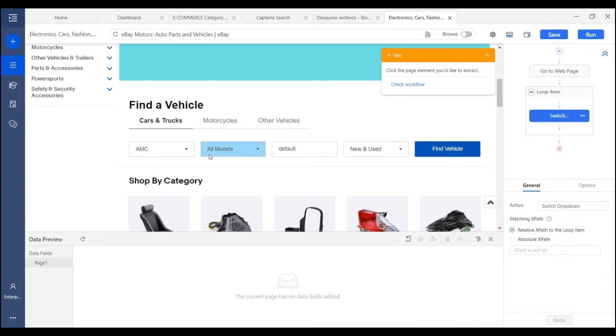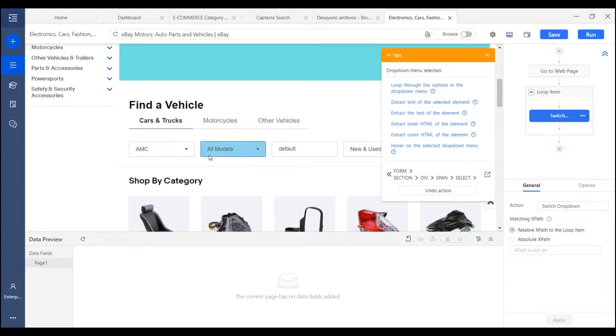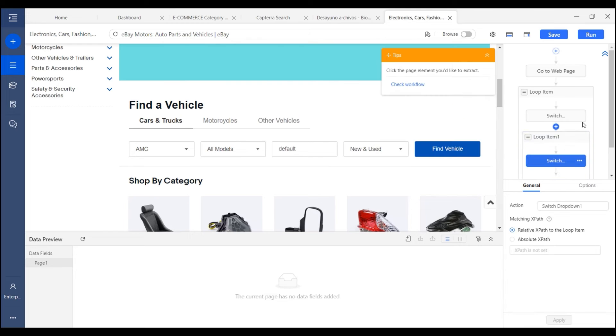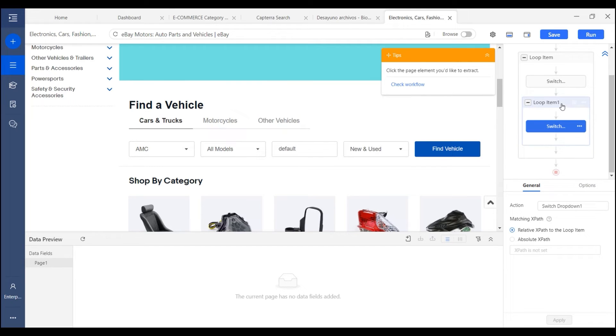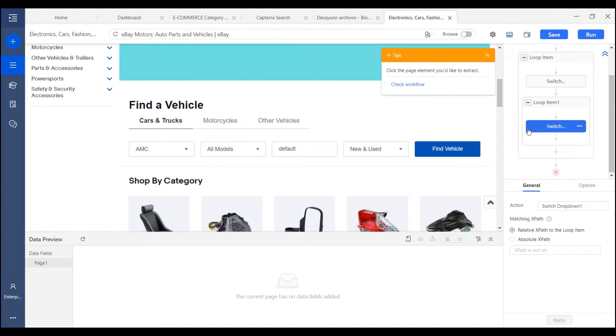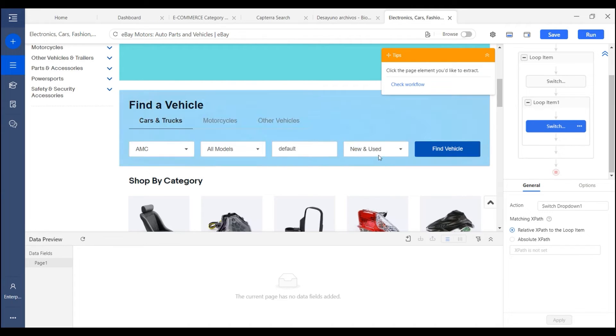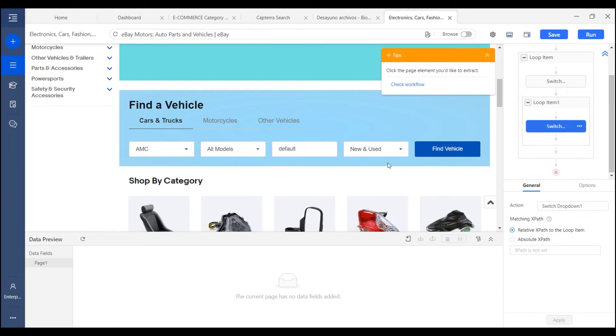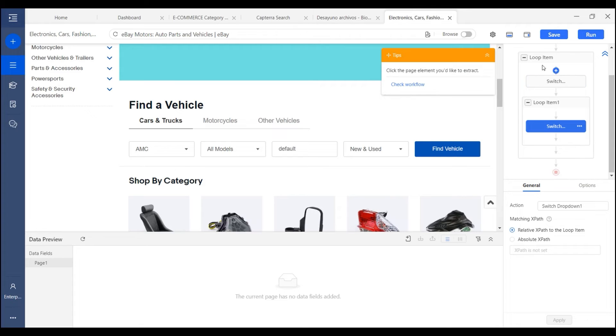We can continue to select the second drop down option and choose loop options again. A new loop will be created. It will be created within the first loop item. If there are more drop downs, we can continue to repeat the steps of creating the loop item. And all the loops will be nested like this.